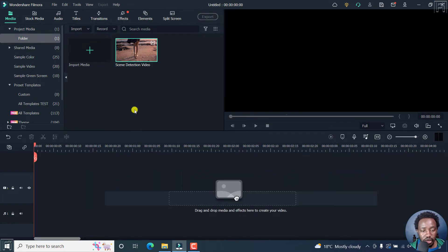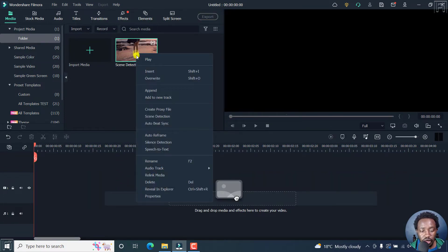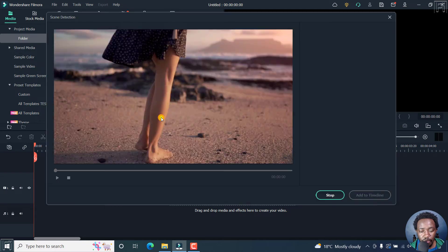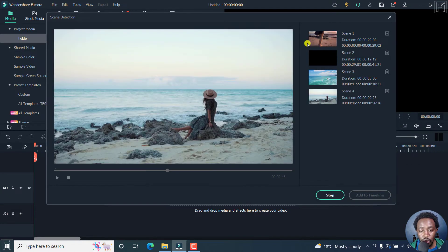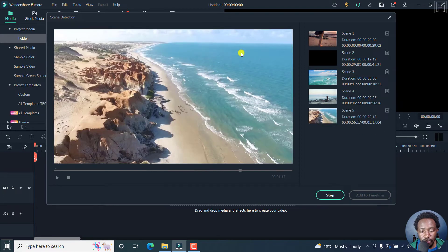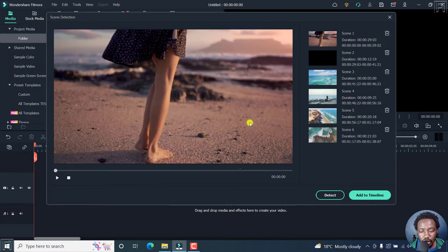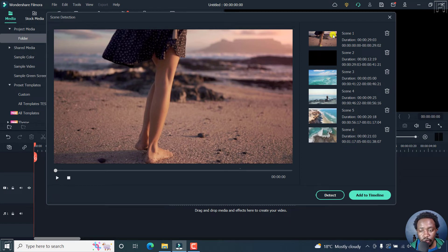Let's just delete that and then right-click and use scene detection. Filmora is going to automatically detect the scenes for us, or more or less the different clips. This particular video has six scenes — more or less six videos.